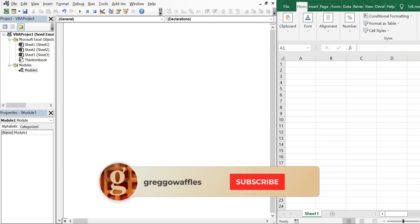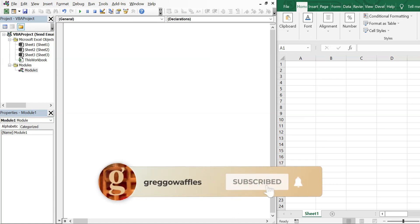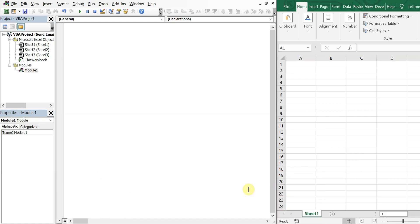What's going on people, it's Greg here with another Excel VBA tutorial video. Today we'll be going over how to automatically send an email with a hyperlink when the file in the hyperlink has a space in it — one or more spaces in it. Let's get into it.